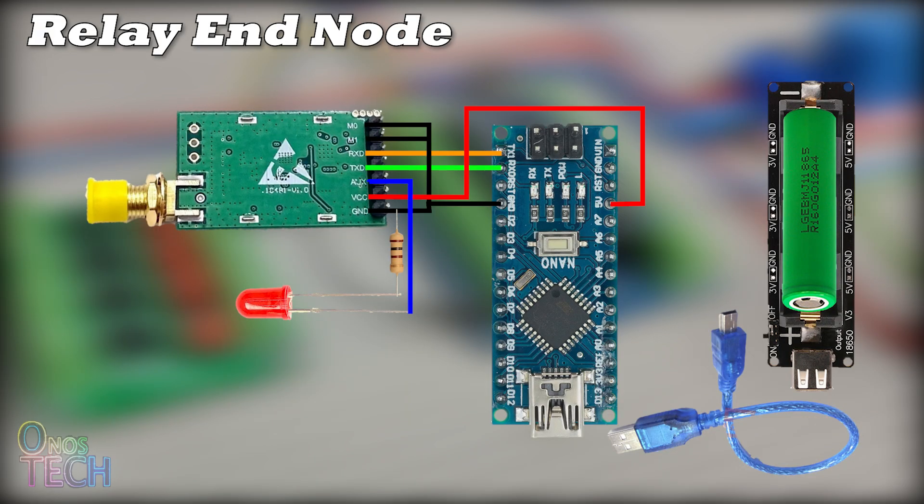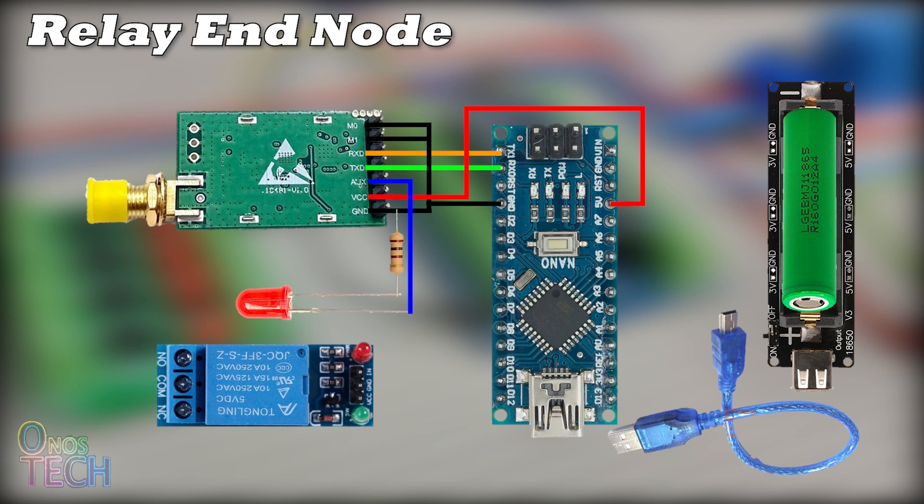A similar circuit connection is required for a second end node but with a 5V relay model connected to pin 13 of the Arduino Nano.